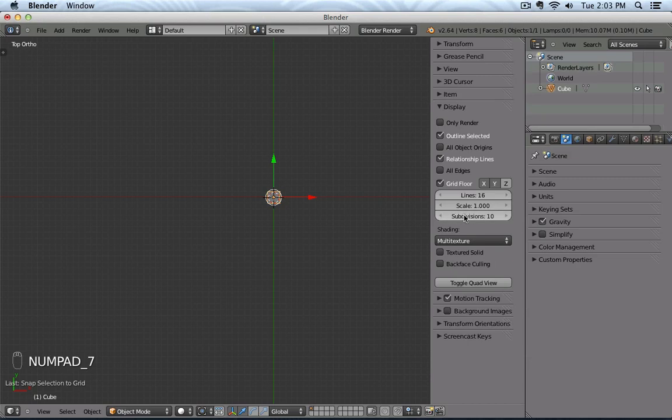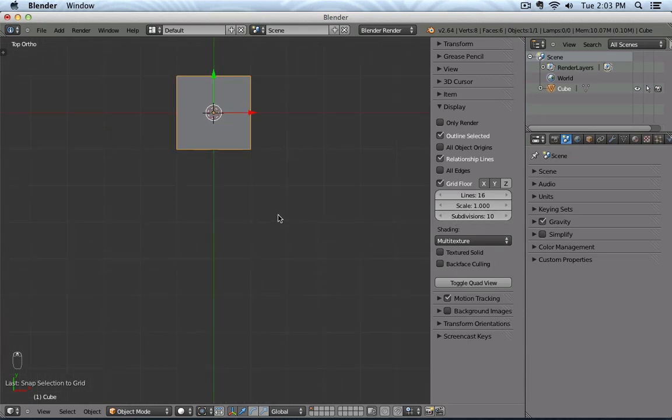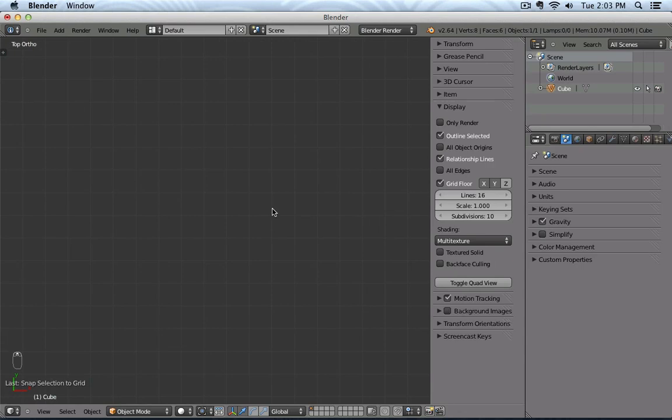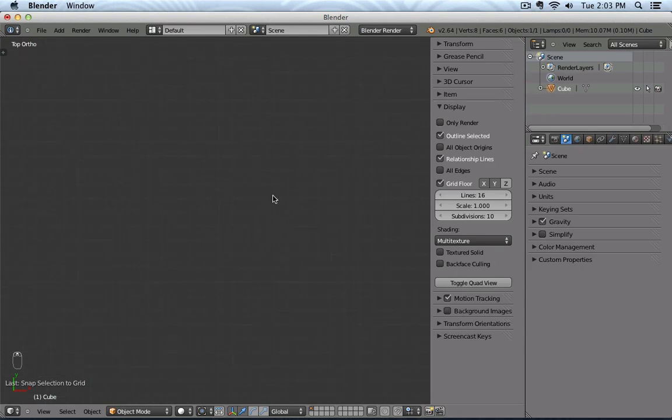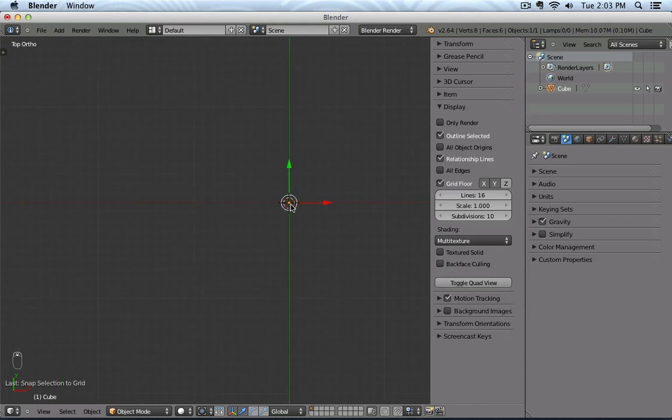But what subdivisions means is, when I start zooming in, you see that every time a cube is being subdivided into a smaller grid, and that is actually what subdivision means when I zoom in or zoom out.